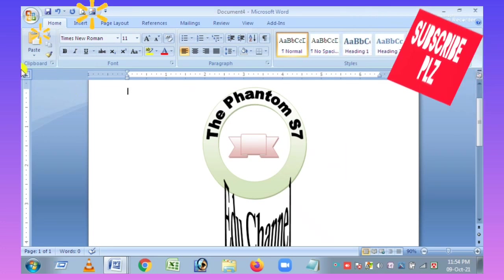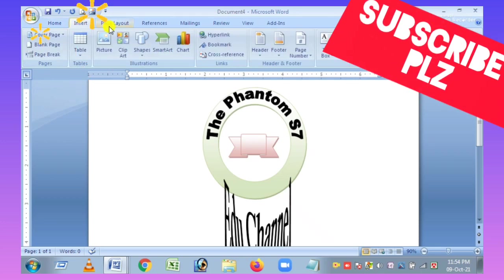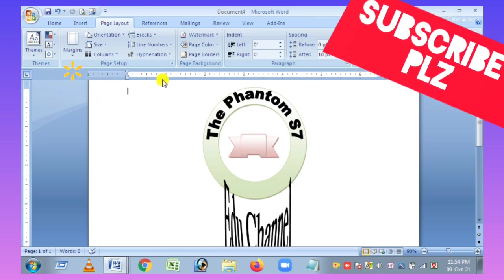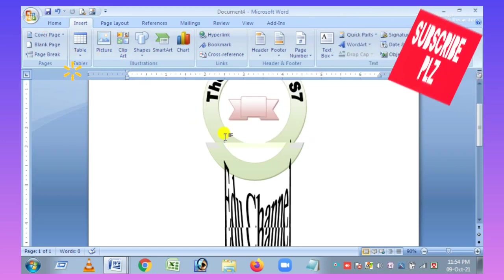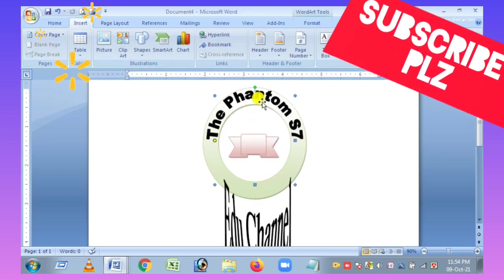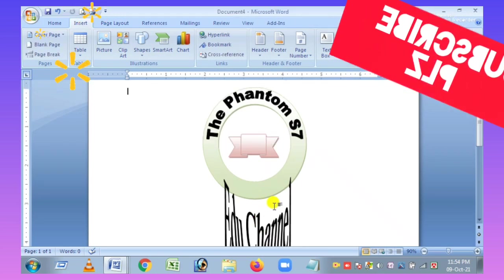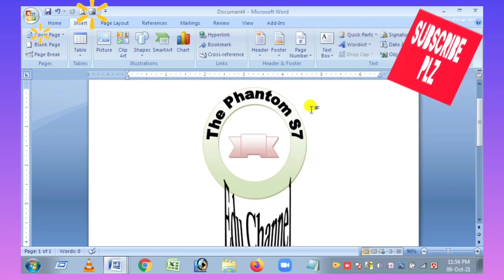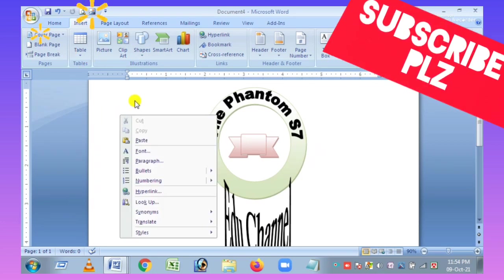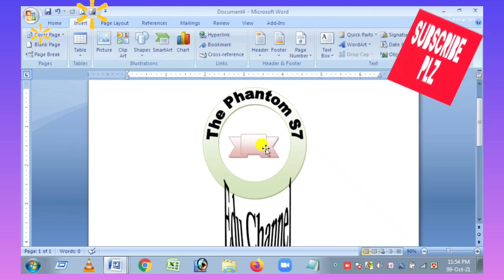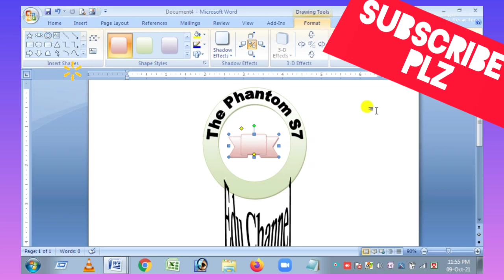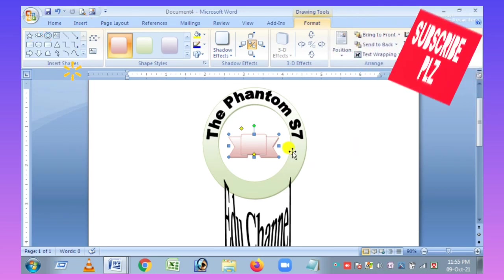Now I will show you the logo. It's a good thing to see. I'll set the logo and show you the logo. I am going to show you the basic video.